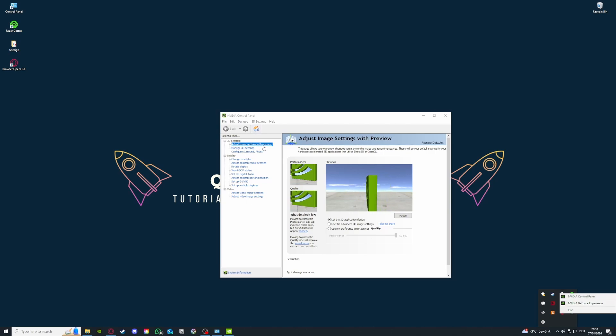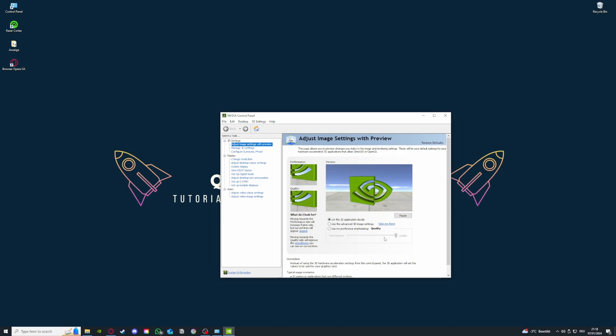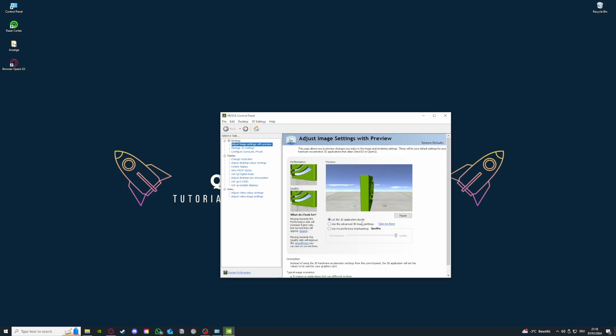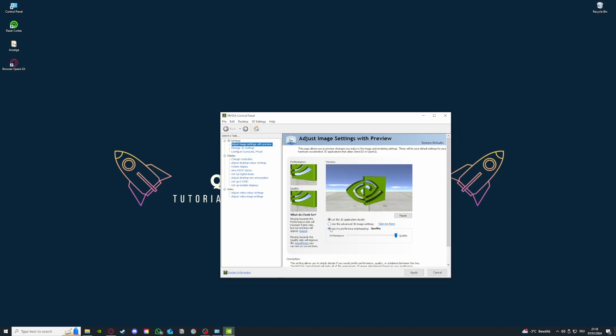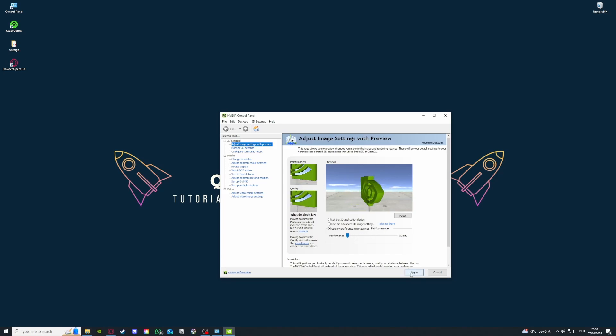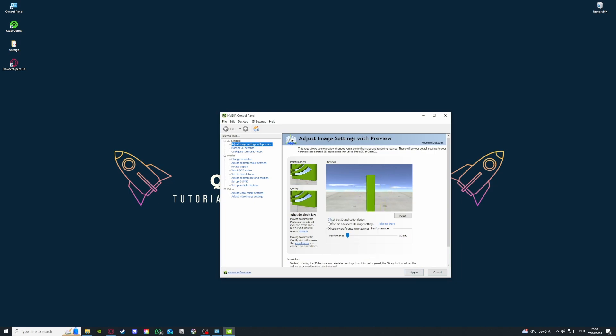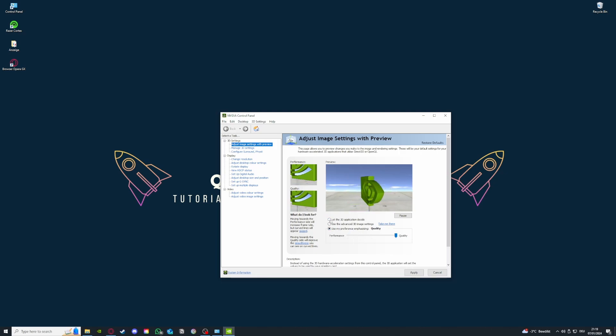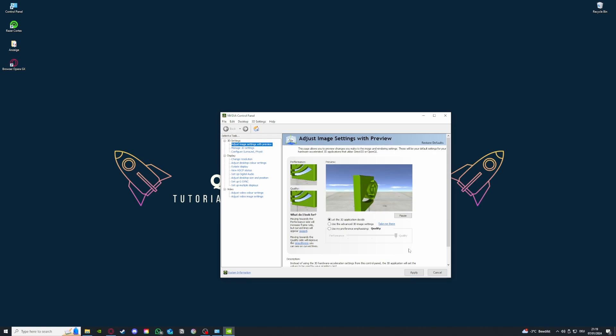Then as I already selected it, go to adjust image settings with preview. My PC has a good enough graphic card so I can choose let the 3D application decide but if your PC struggles to hold up the performance of a program, any application, you should go down to use my preference emphasizing quality and go down to performance. If you do that and press on apply, you can save up some performance from your graphic card trying to always achieve the best quality for everything.